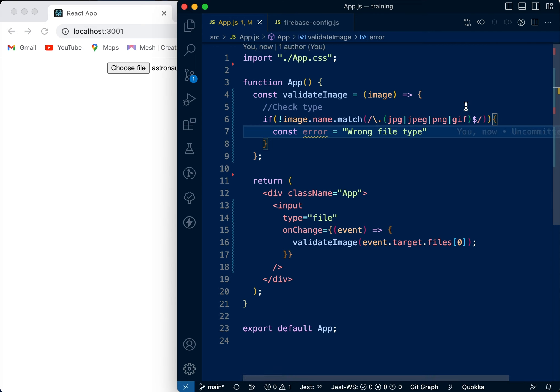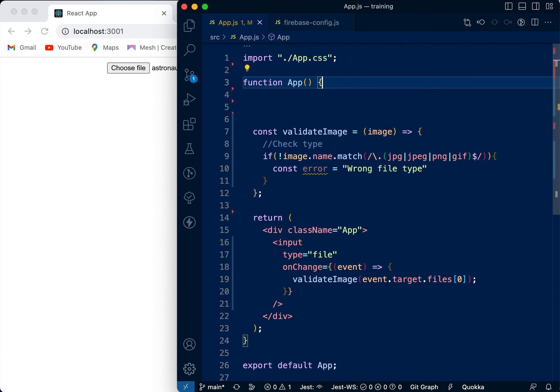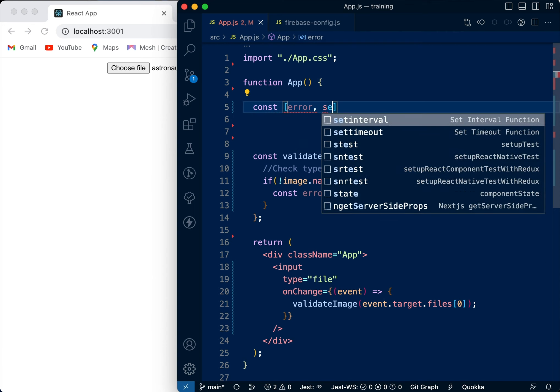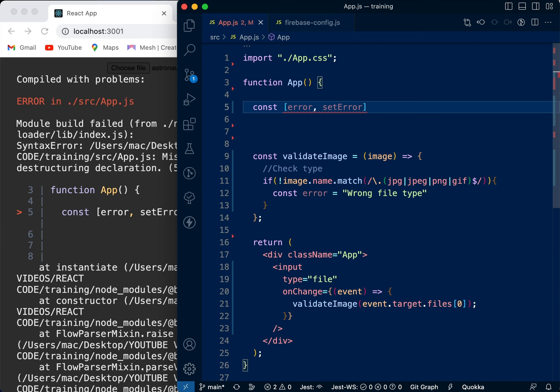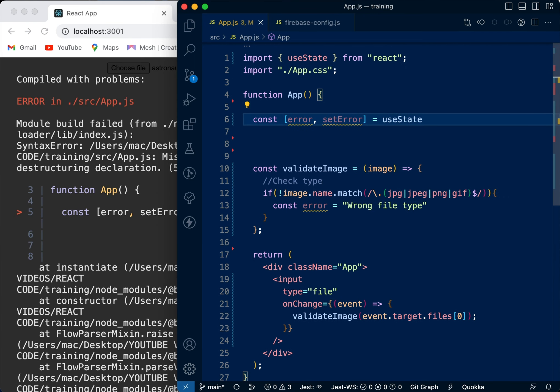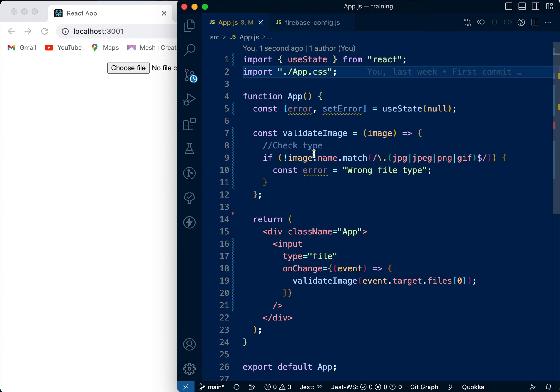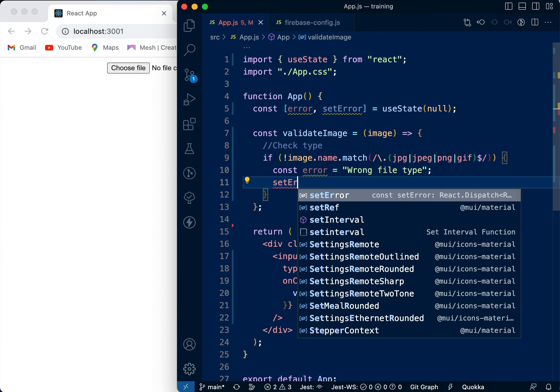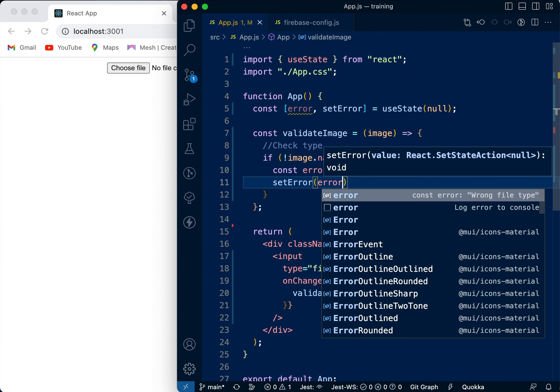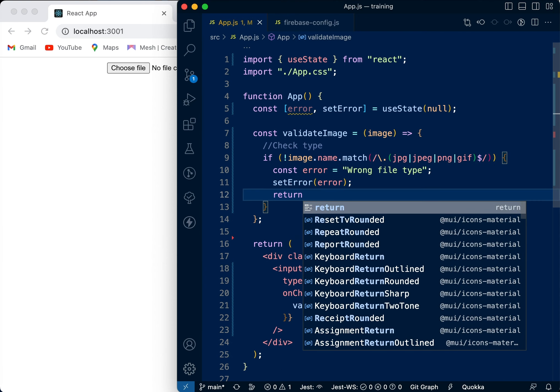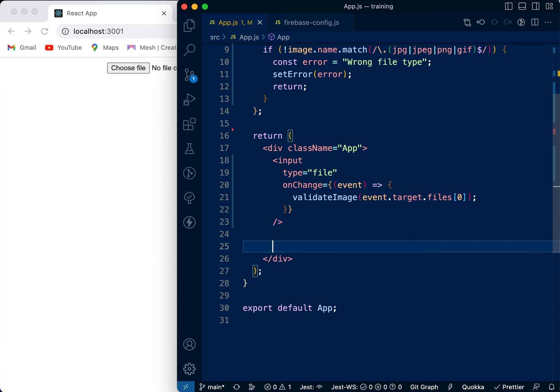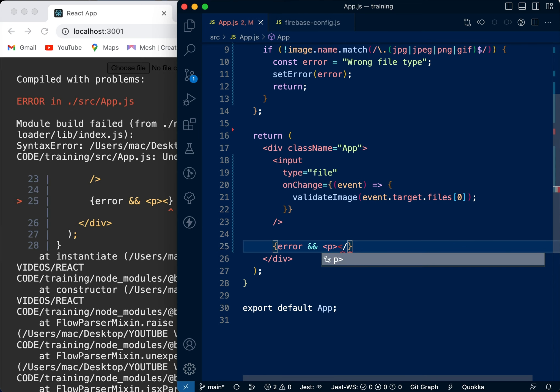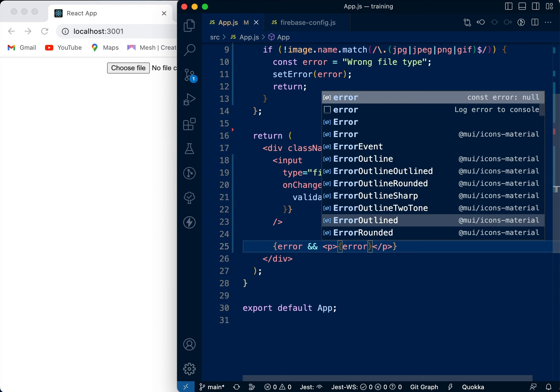We're also going to use useState for an error. I'm going to say const error, setError equals useState - I'm going to set it as null. So when we get the error, we're going to say setError with this error and return to end the function. We're going to come back here to display this error. So if there's an error, display this error.